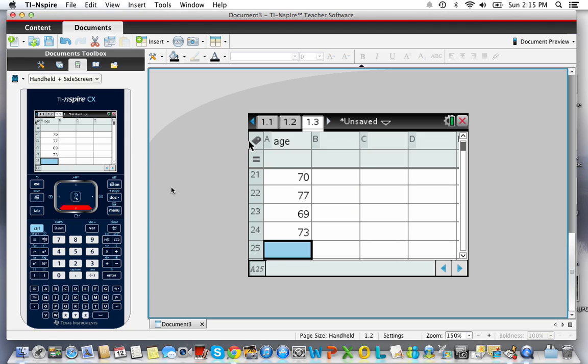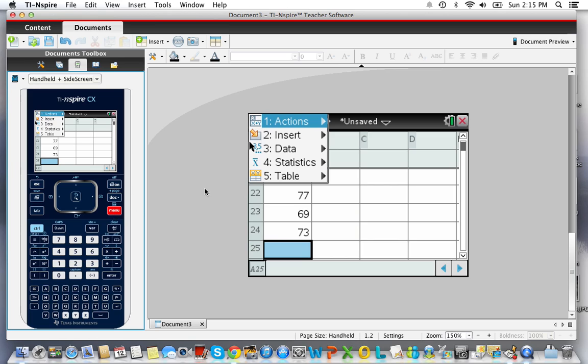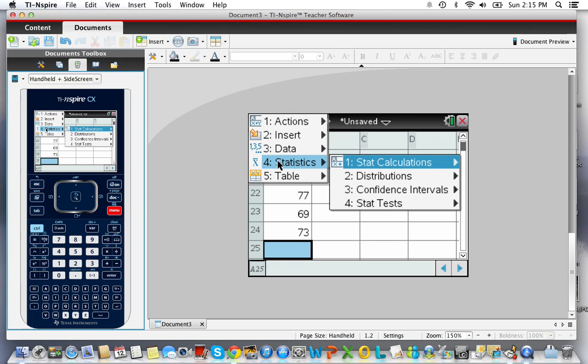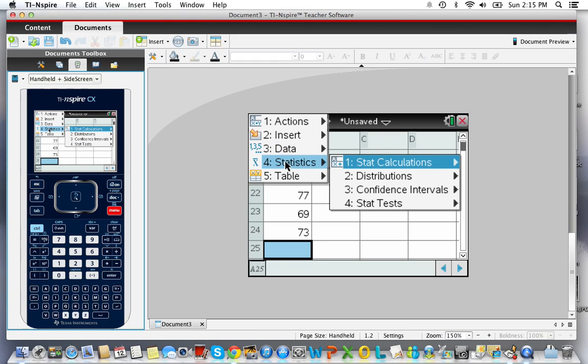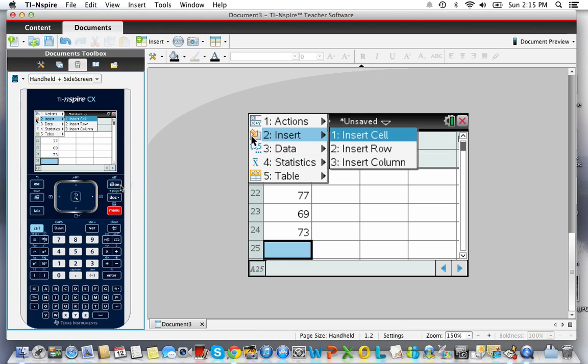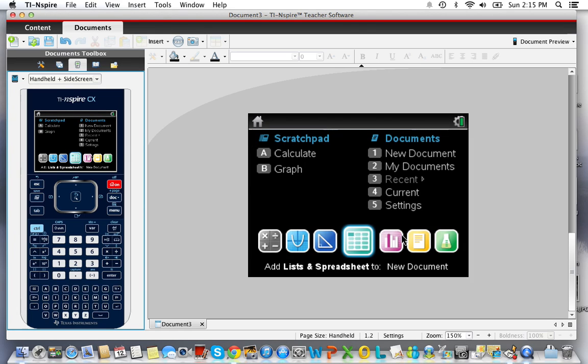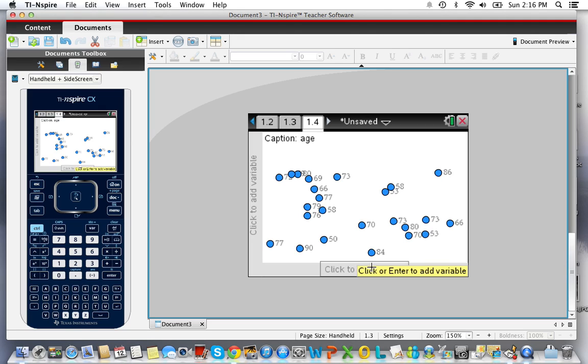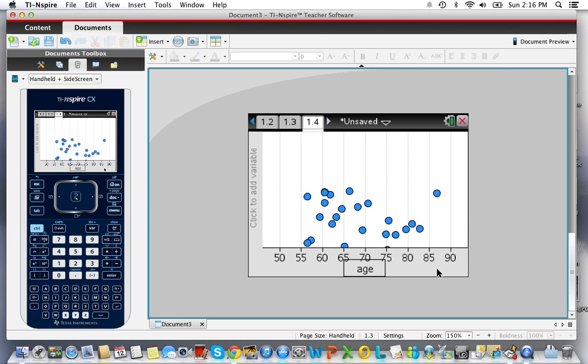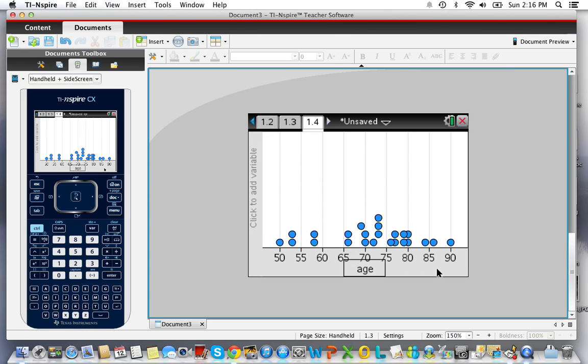The next thing I want to do is make a histogram. To do that I'm going to have to add a data page to this. It's going to show up as a dot plot. First I have to add a variable to it, so I'll click to add my variable and my variable is age, and it arranges it as a dot plot.